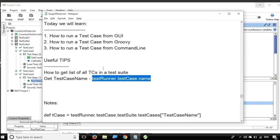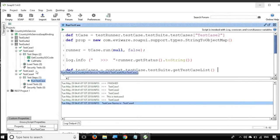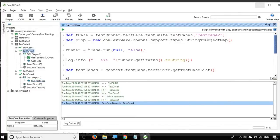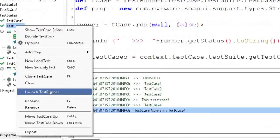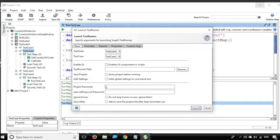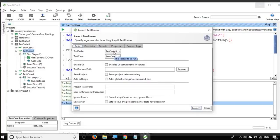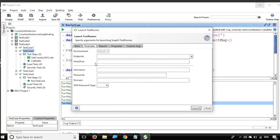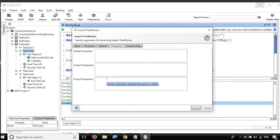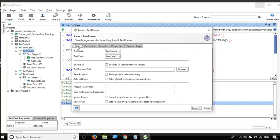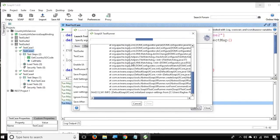Now let us look at running from the command line. For example, I want to run test case 2 from the command line. I will right-click and go to 'Launch Test Runner'. Here we have properties — you can set a password, enable UI, select the test suite and test case (already selected). You can also set environment variables, override existing values, configure reporting options, properties, and custom arguments. Let's keep everything as default and click Launch.